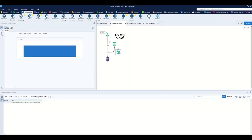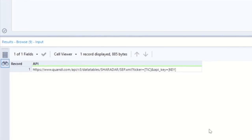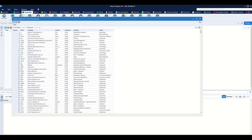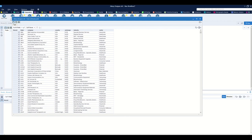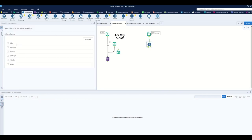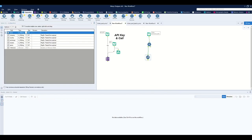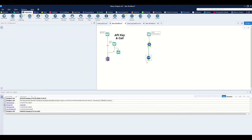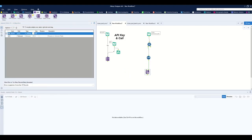Let's open up Alteryx and get started. I have an API key and API call — within the call I need to replace 'tick' with each ticker and 'key' with the API key associated with my Quandl account. I already have the macro set up to create a dataset with country, exchange, industry, and sector for each ticker along with the full name. I'll use a Unique tool to return a list of tickers accounting for any duplicates, then a Select tool to keep only the ticker column.